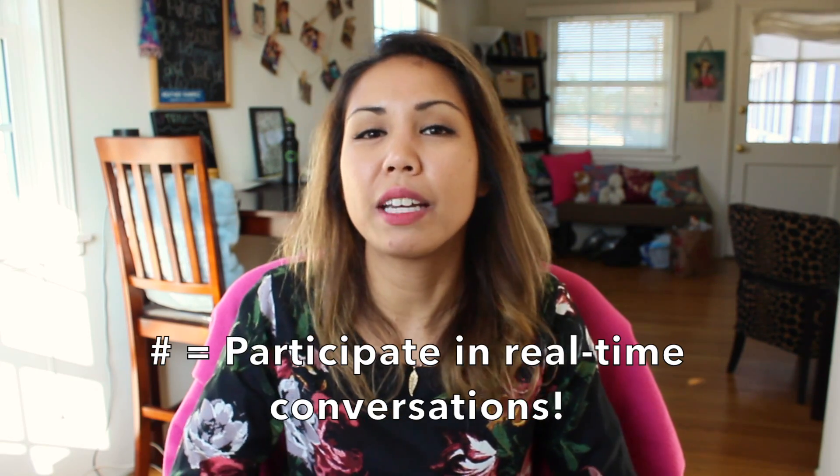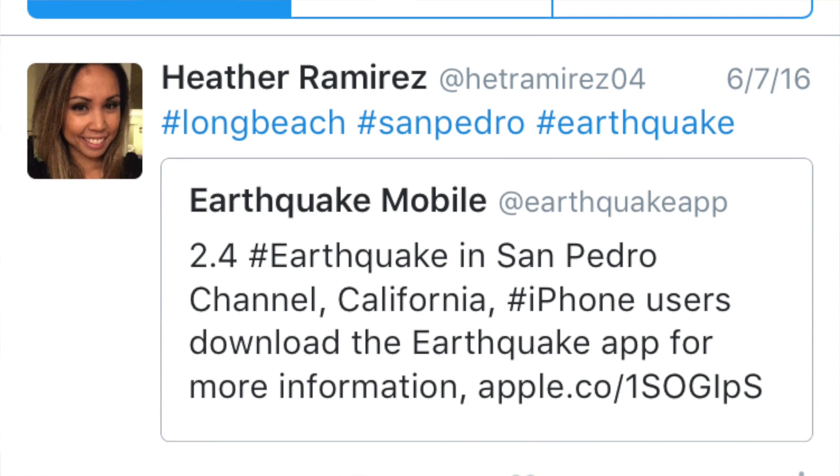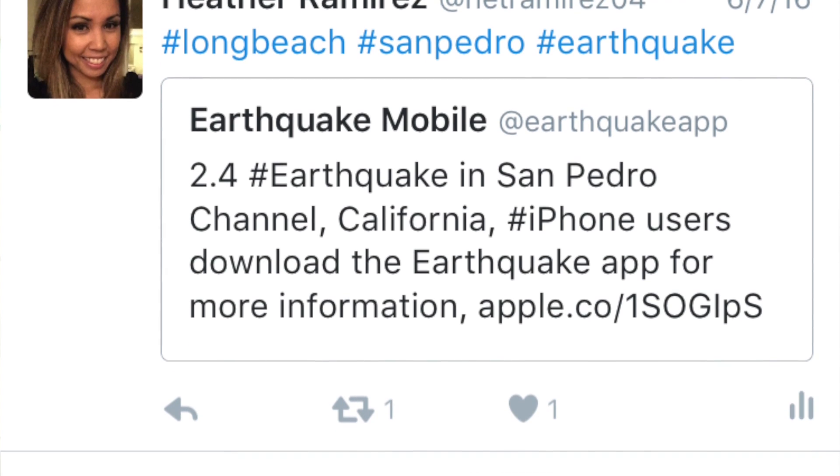Hashtags allow you to participate in conversations happening in real time. For example, I live in Southern California, so as soon as an earthquake hits, I log on to Twitter and search the hashtag earthquake. I'll find other users who've felt the earthquake and get details like how strong it was and where the epicenter was. It's kind of like turning on the TV when there's breaking news, but the powerful aspect of social media is being able to communicate with anyone, anywhere, at any time. So if there's a popular TV show on, or an award show, or even a sports game, people can tune in and contribute to the conversation all in real time.